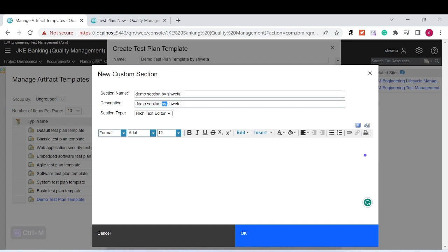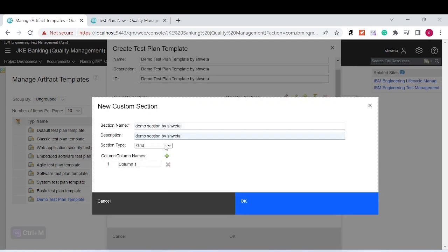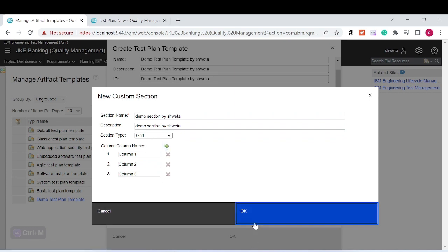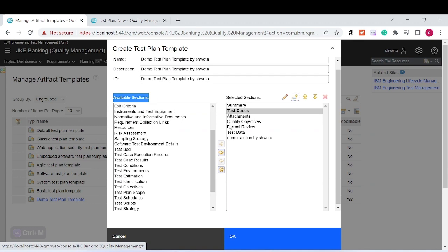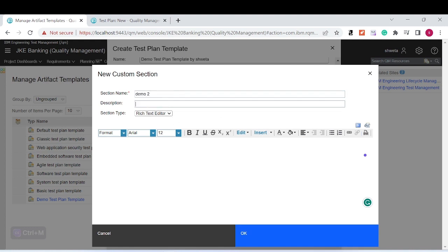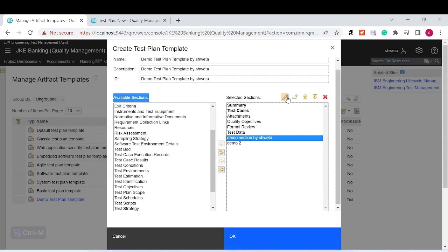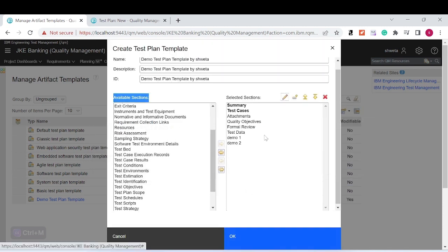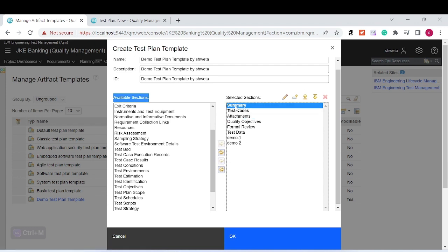For the section type, you can select a grid — which is a table format with columns — or a rich text editor. I'm creating one with the grid type and another with rich text. Let me rename them properly: one will be 'Demo Section 1' with rich text and another as 'Demo Section 2' with the grid. Now you can also arrange these sections — for example, I need 'Summary' first, then 'Test Cases,' and I want to move 'Attachment' to the bottom.